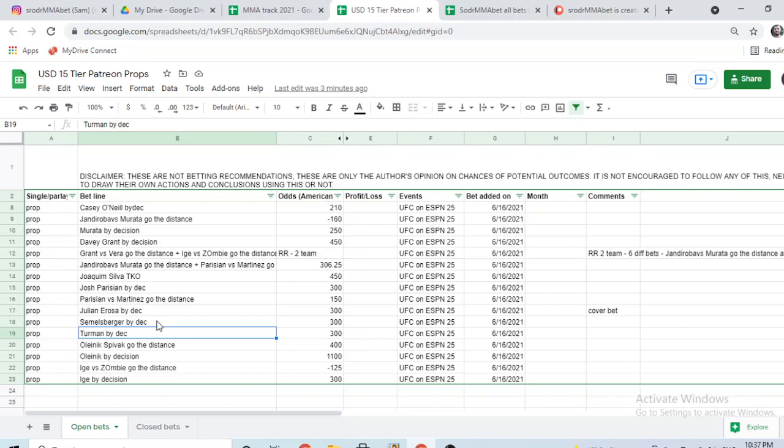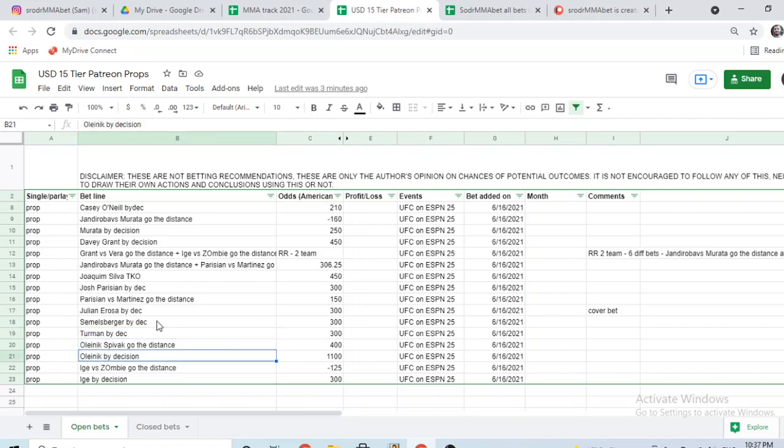Turman by decision - like I said, I think Turman wins and by decision. Even though he could get finished, depends if he's gonna try to prove a point against a big puncher like Bruno Blindado. Maybe he will because he's too young, he looks like he's still developing the mental aspect of the game. But still I'm gonna take a chance here. If he brings the right game plan and takes it to the ground, he could edge Blindado on a decision because I don't think he finishes Blindado. Oleinik versus Spivak go the distance and Oleinik by decision - this may sound odd to most of you guys, it is actually a little bit wild.